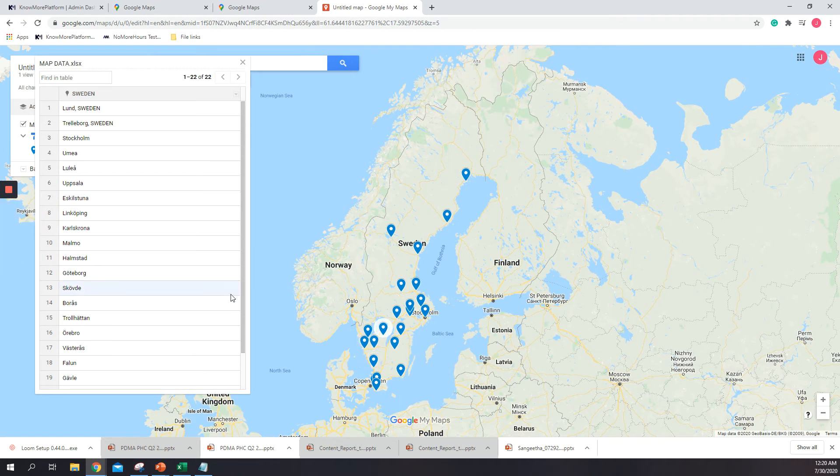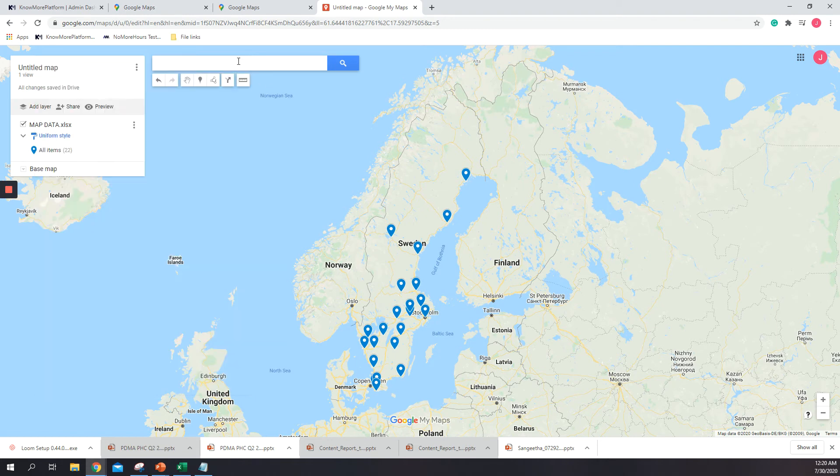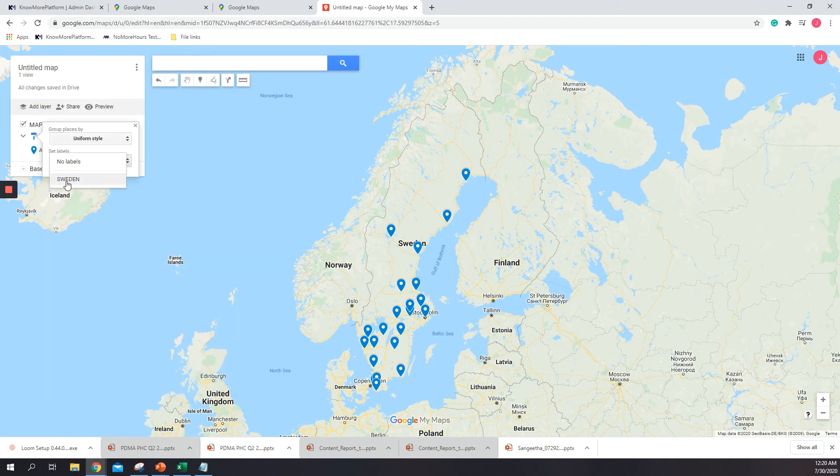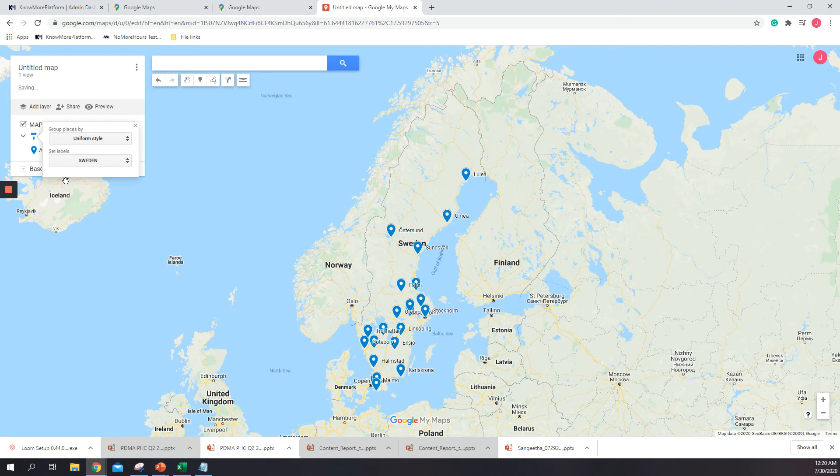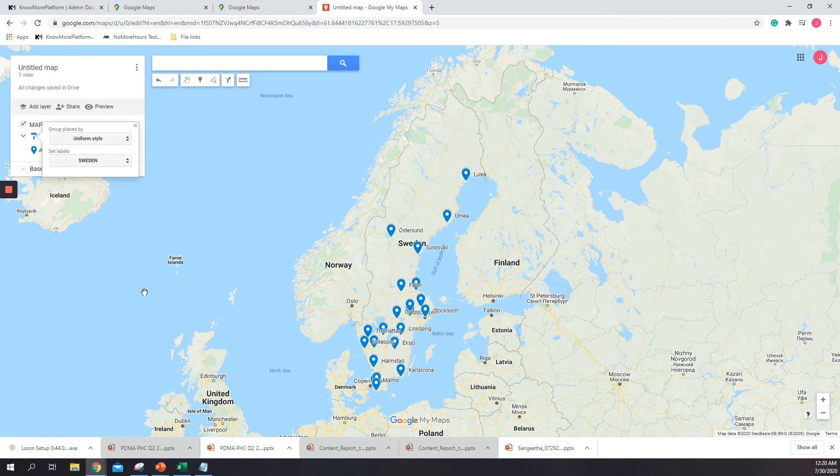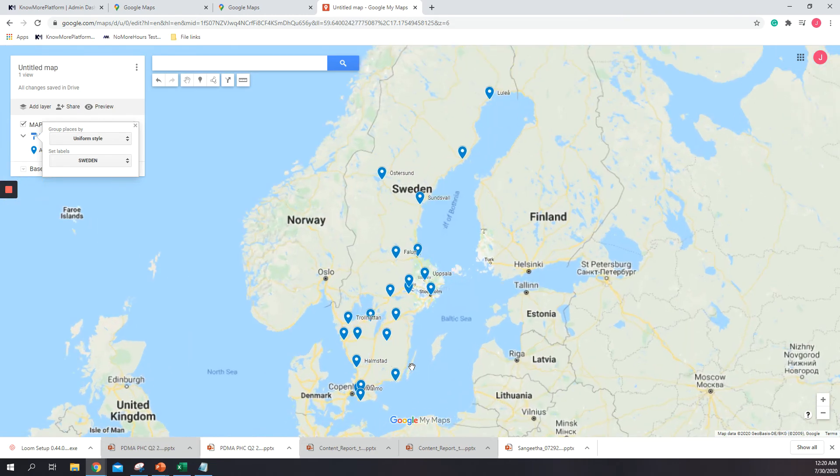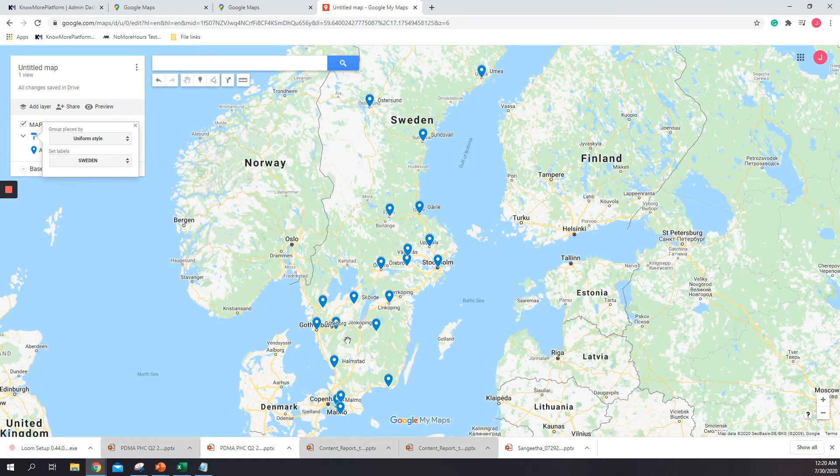An easy way to see which one of the pins belongs to each one of the locations is if I just close and go here to uniform style and select labels and here Sweden. And as you can see, the locations are already marked, so it's easier to see where they are located.